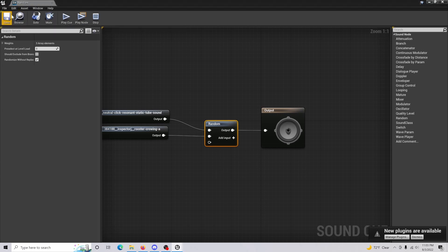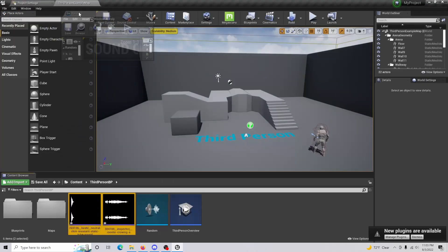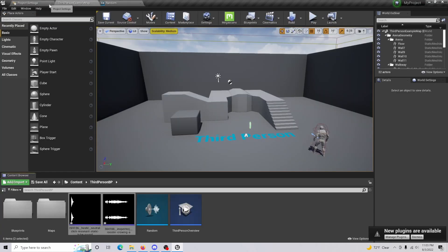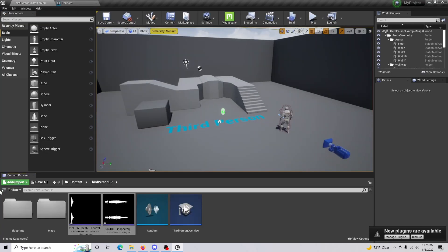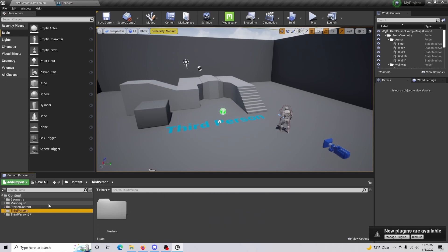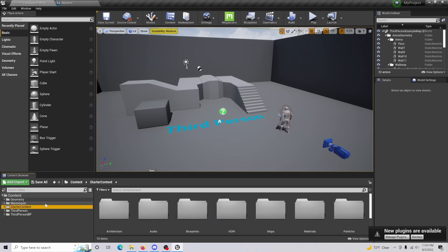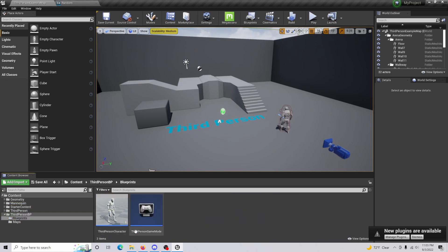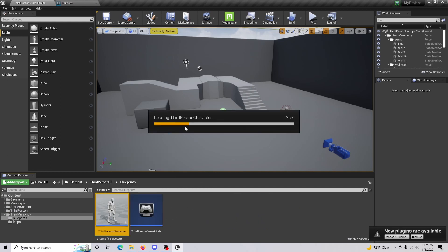So what we're doing now is we're going to save that, and we are going to come in to our project here, and then we are going to find our third person blueprint here. Come in here, blueprint, character blueprint.